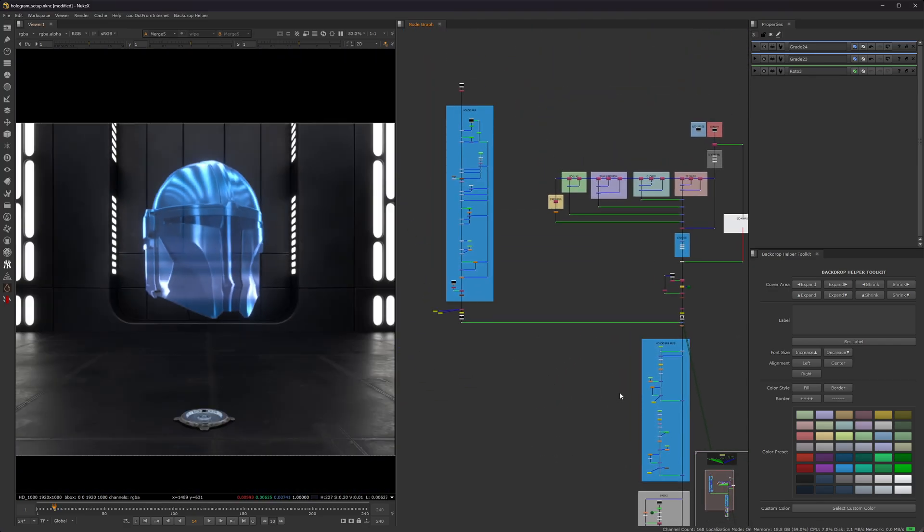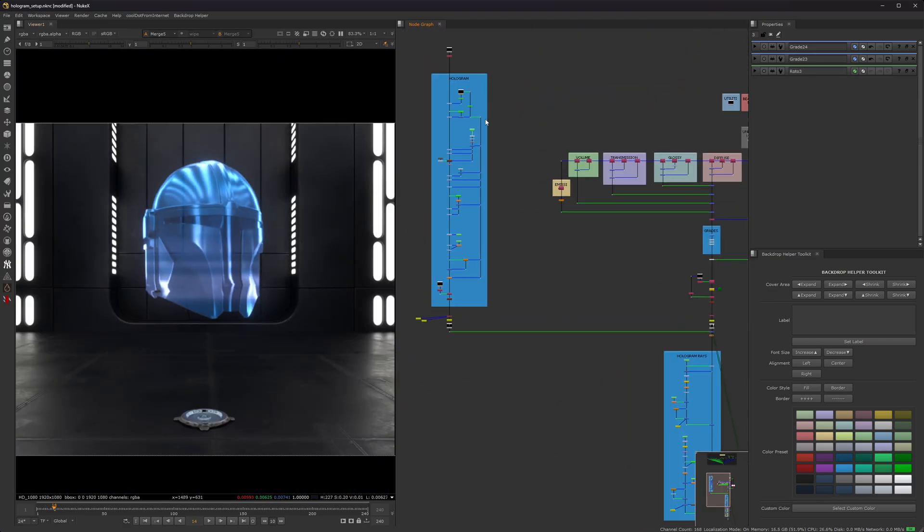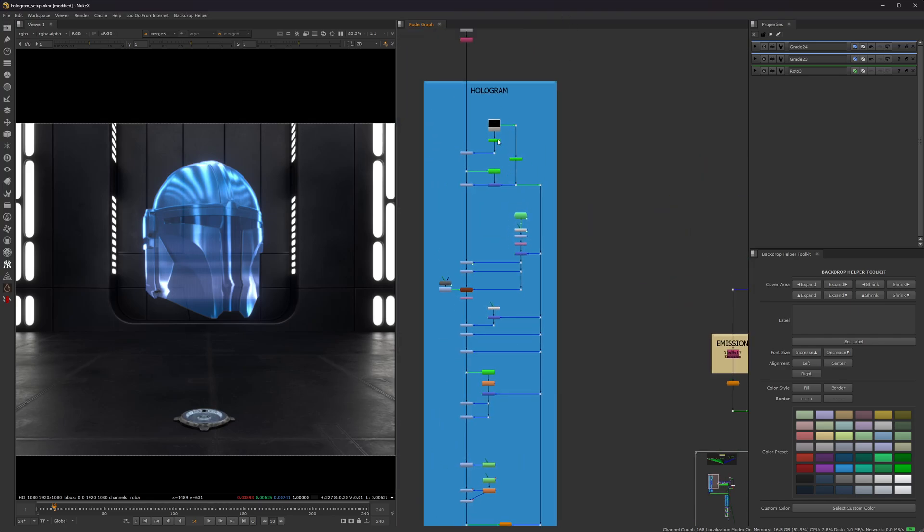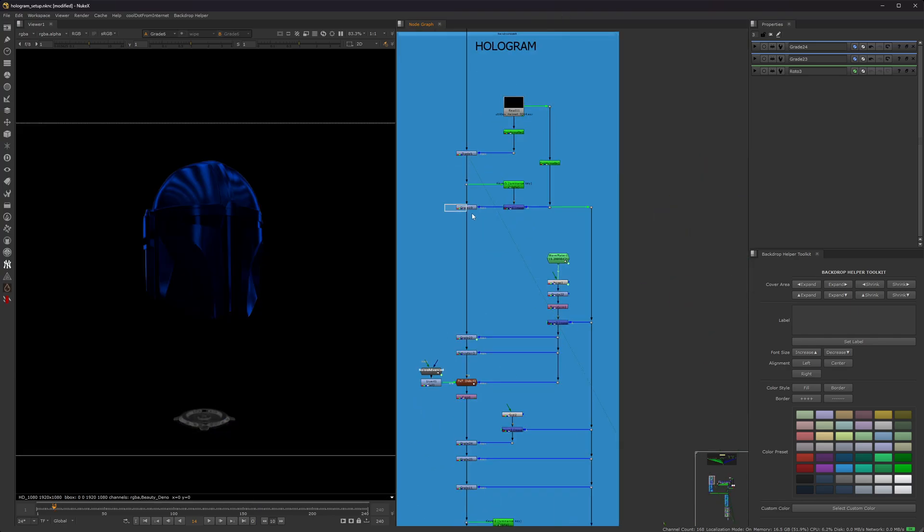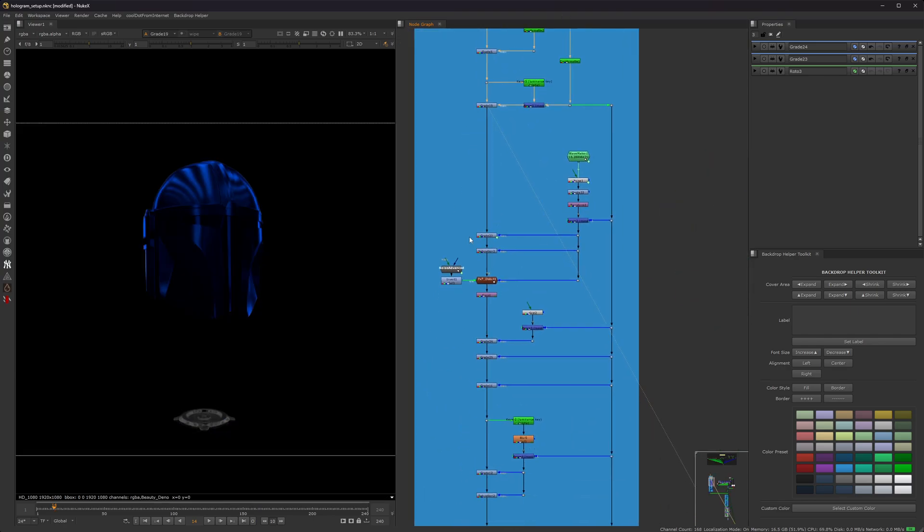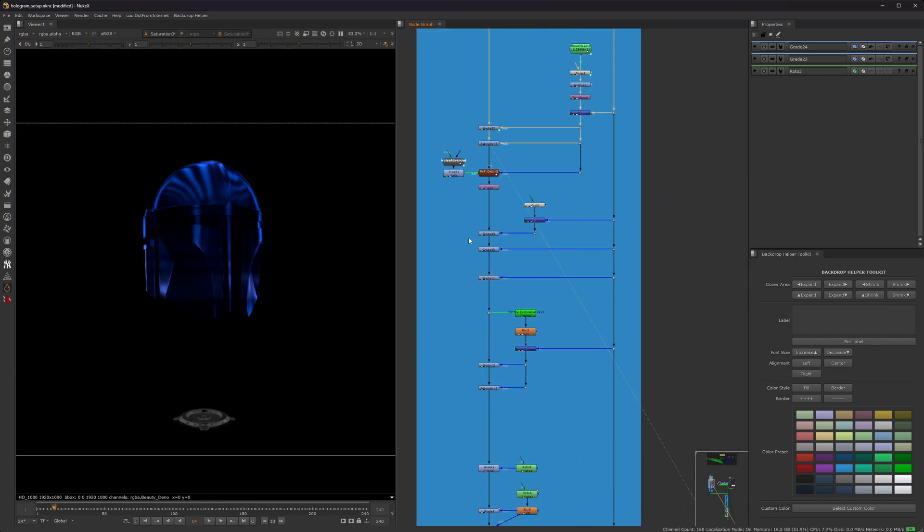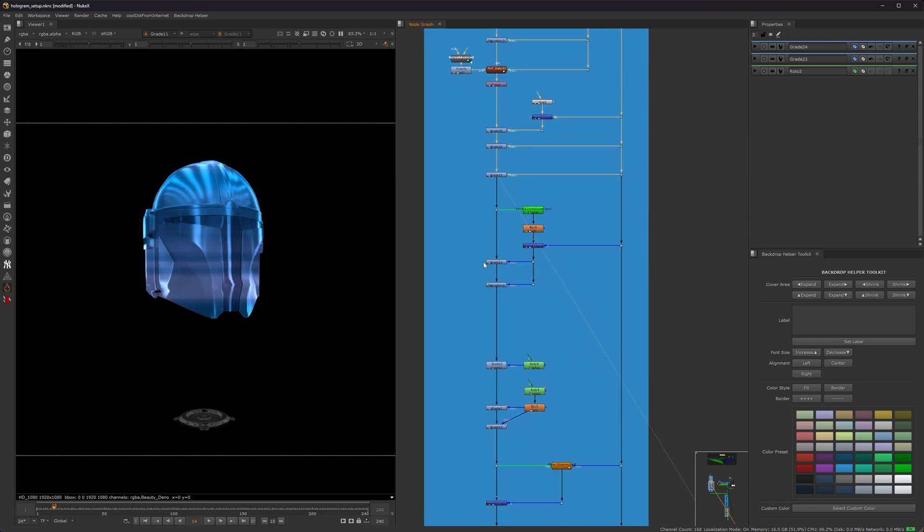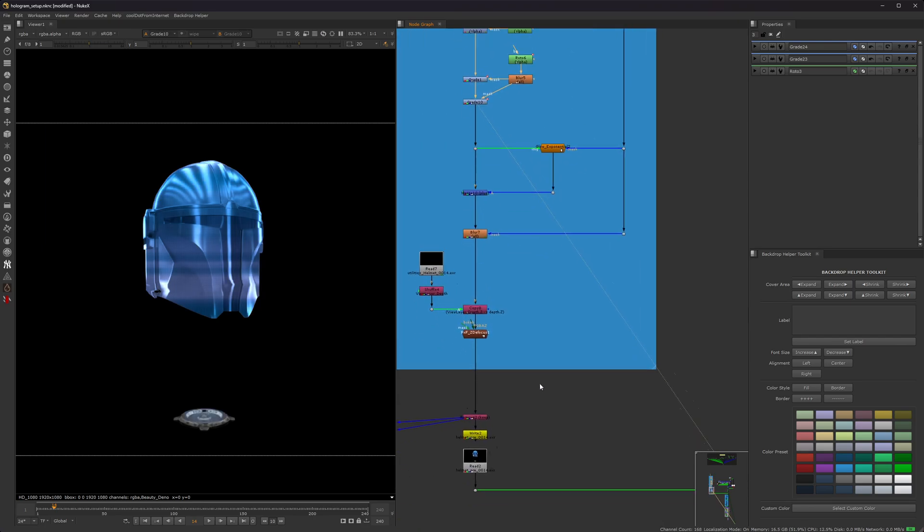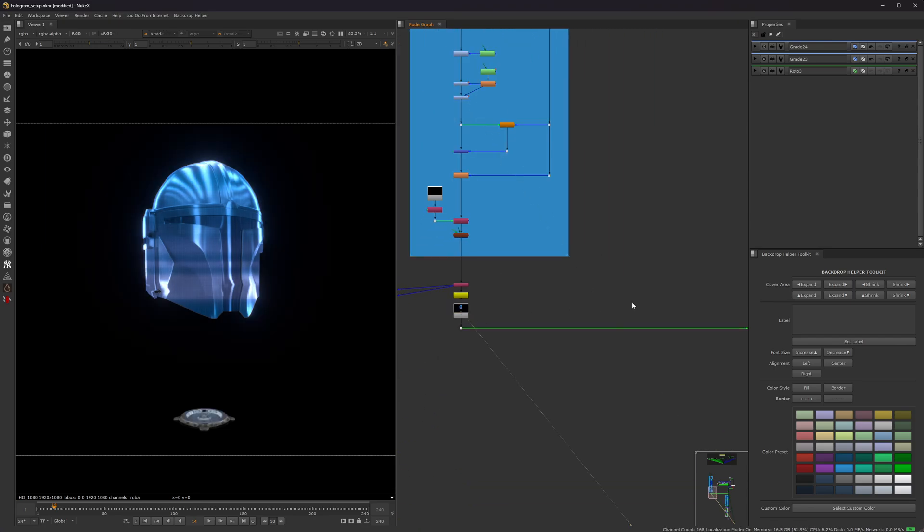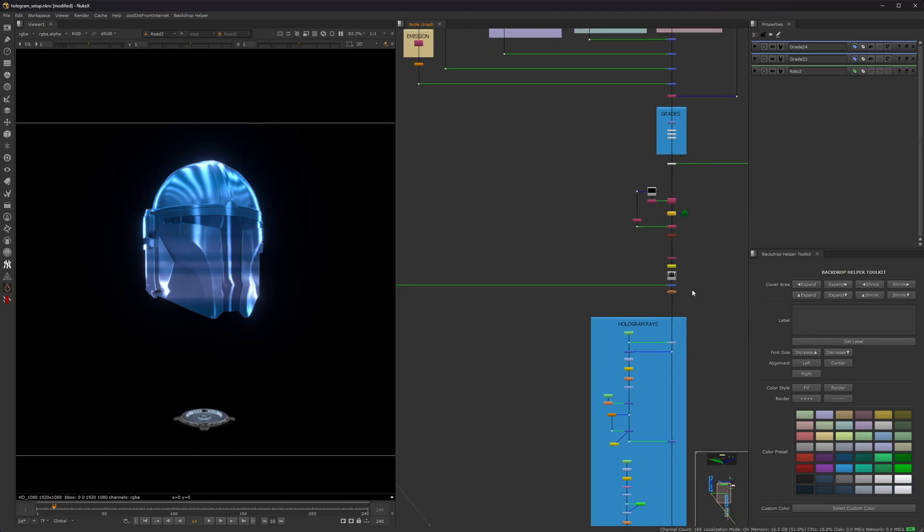So obviously you can use this for CG renders, you can use this for any type of CG environments or if you're using a live action plate, you can do this of yourself, whatever you want. But this is pretty much how I did it. So pretty much you just kind of grade it, give it some nice little breakup in detail. And then you get this.